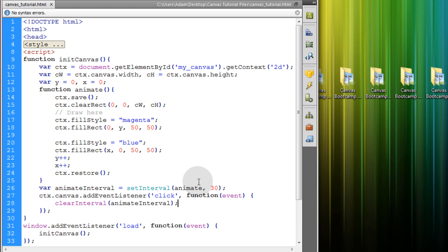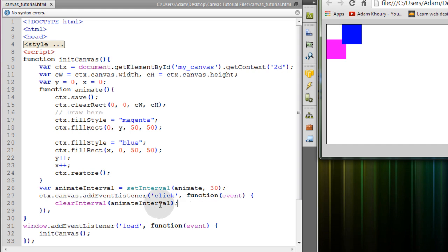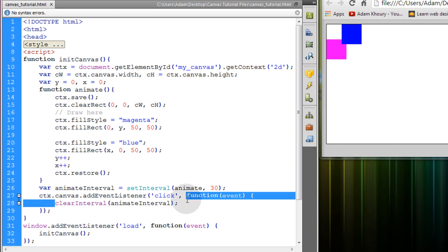Now watch. I'll just click the canvas. And it stops the animation. So that's how you can effectively stop your animations at any time.